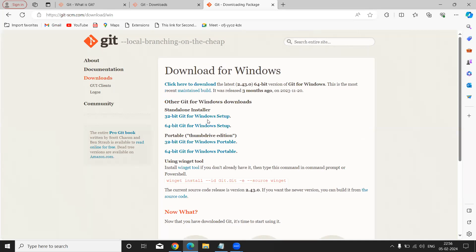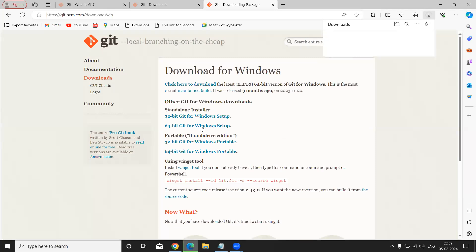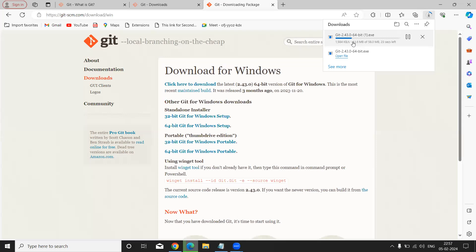Simply in my PC, my OS is running this 64-bit OS. So simply click on 64-bit Git for Windows setup. Just click on it. Once you click, automatically our Git tool is downloading here. Once it is downloaded...